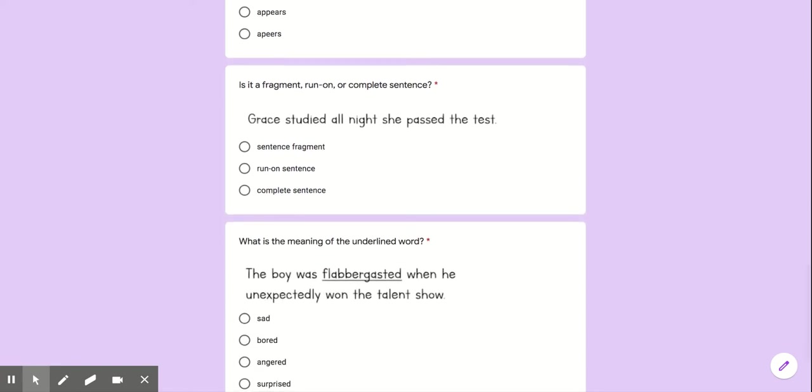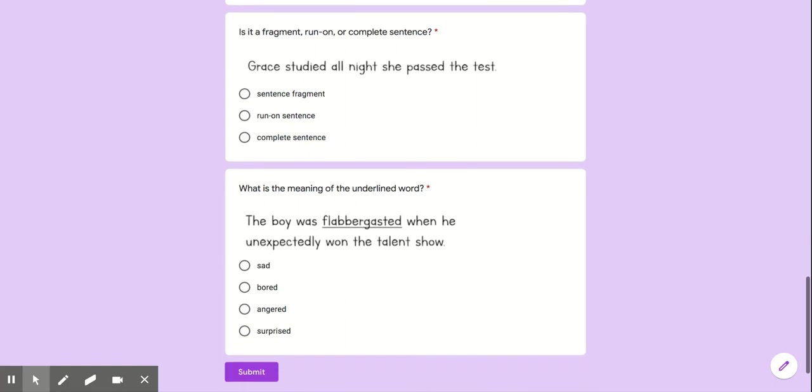Is it a fragment run on or a complete sentence? Grace studied all night. She passed the test. So sentence fragment means that it doesn't have subject predicate. A run on sentence means that it has two subjects and two predicates. And if it's a complete sentence it just has a subject and predicate and is ready to go.